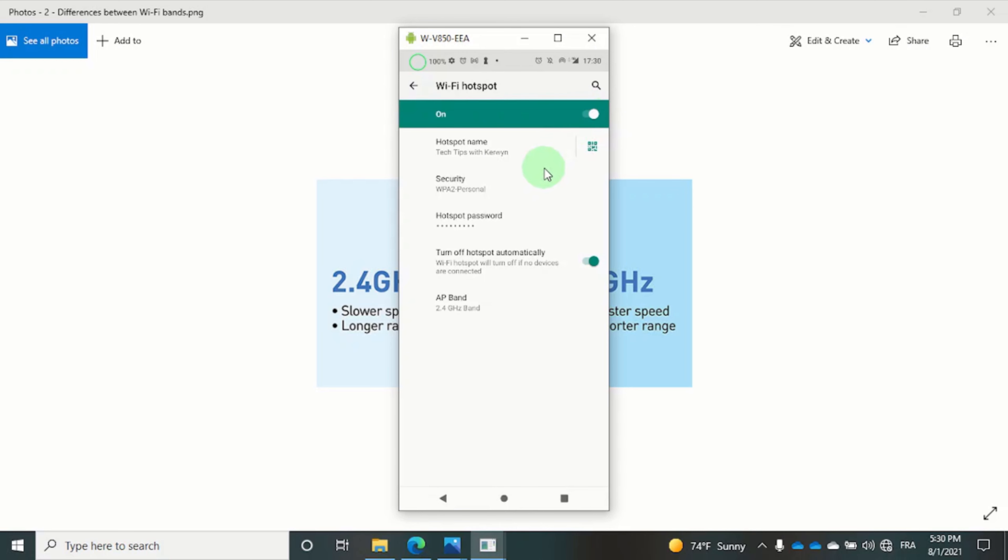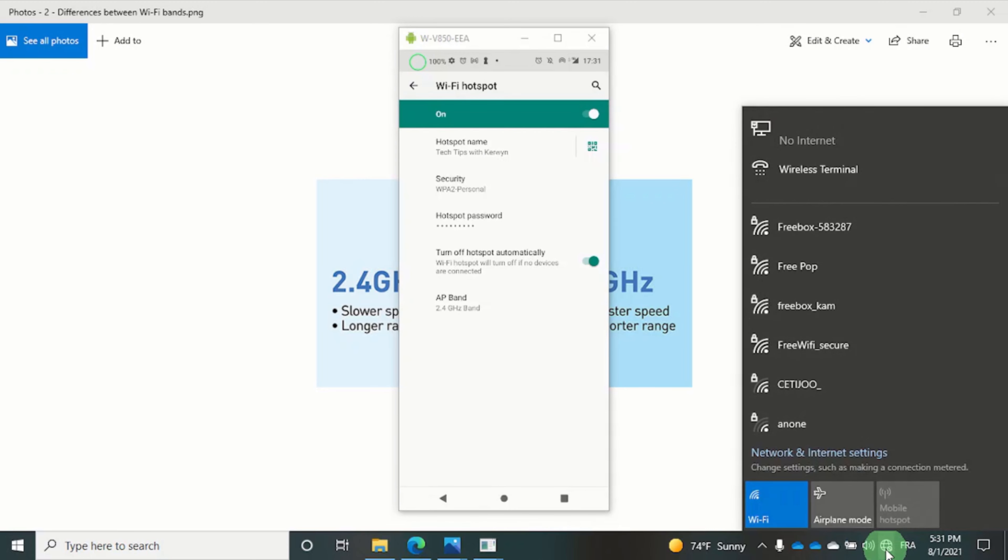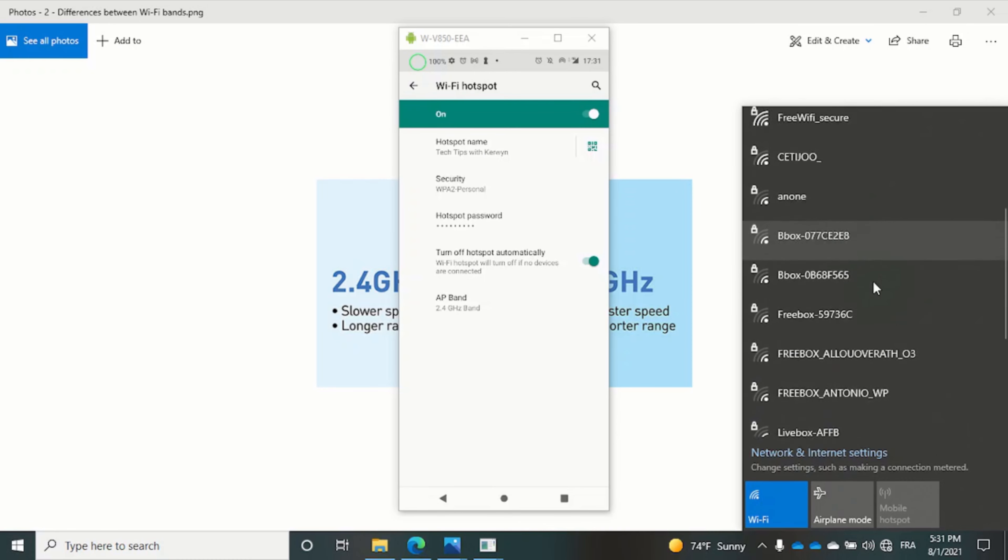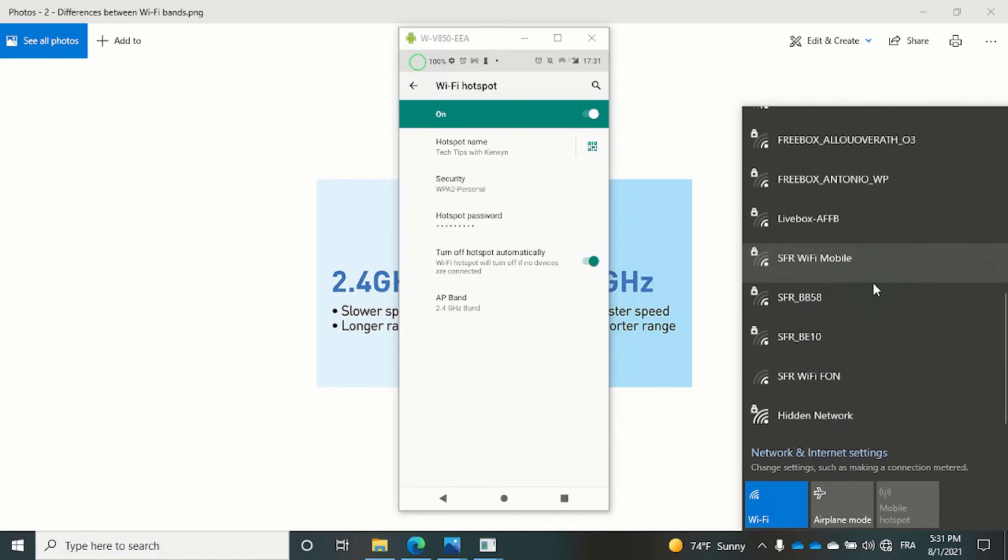Let's now click on the network connections in the bottom right hand corner of the PC screen and we can check for our hotspot.